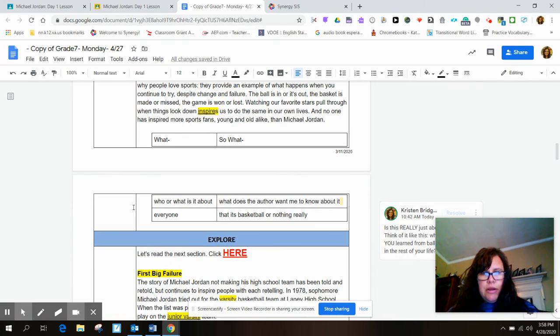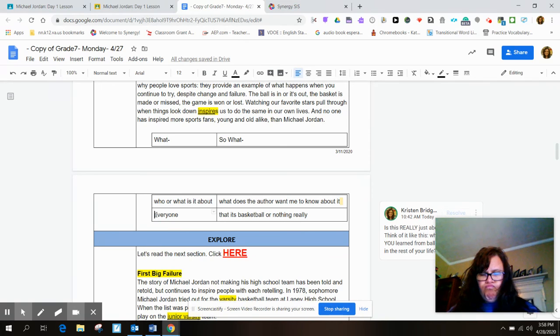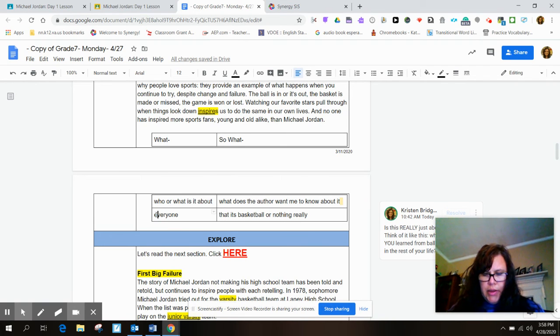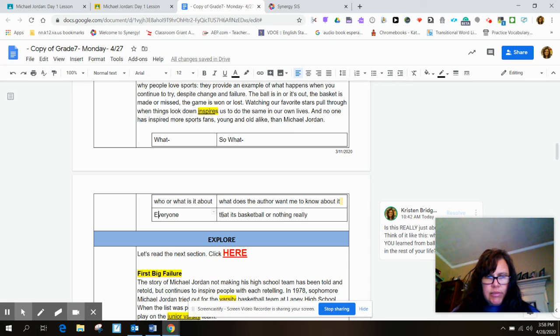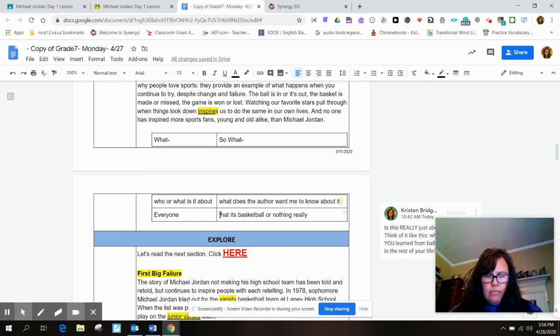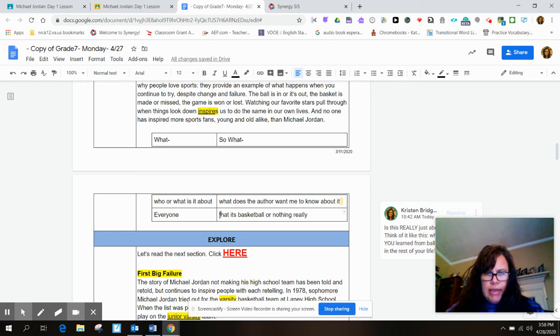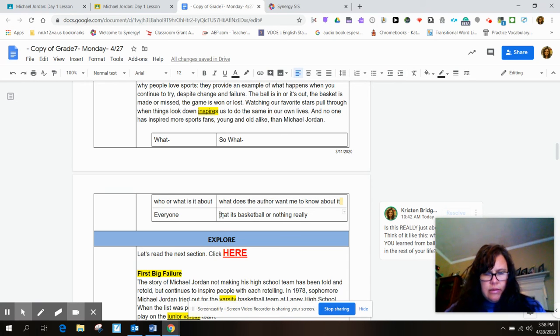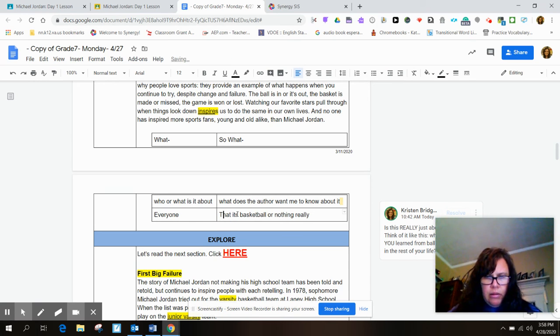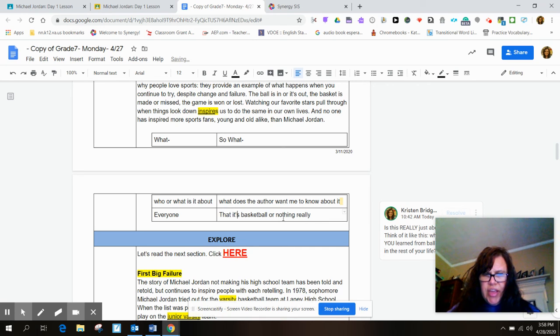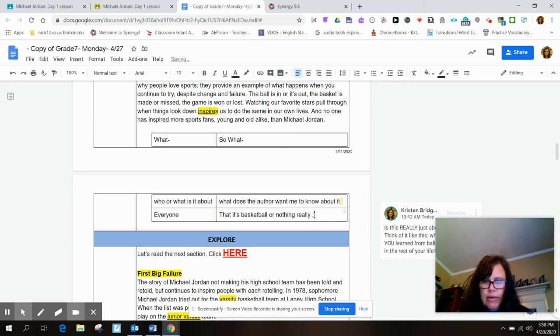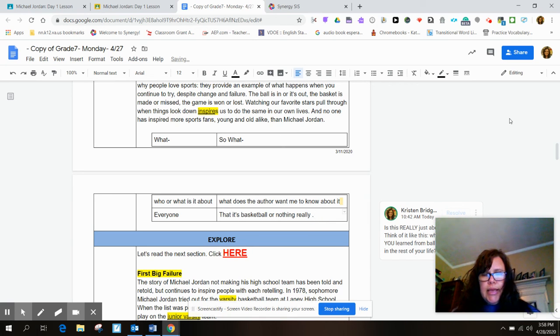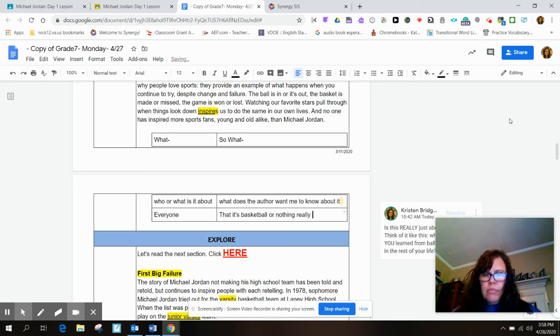Now down here for the next what-so-what. No spelling or grammar mistakes. We just have to make sure that we capitalize things. That it's basketball. And we want it's with the apostrophe, it is. We want a period at the end.